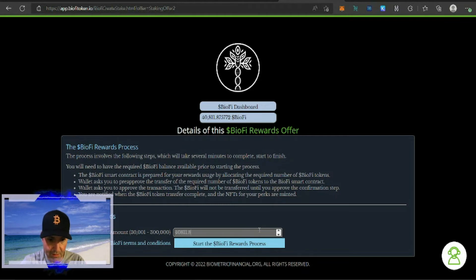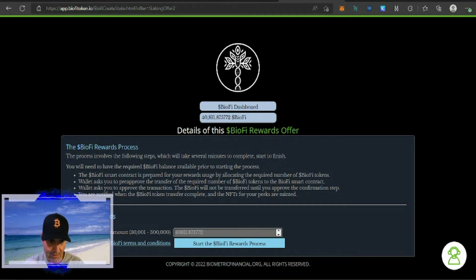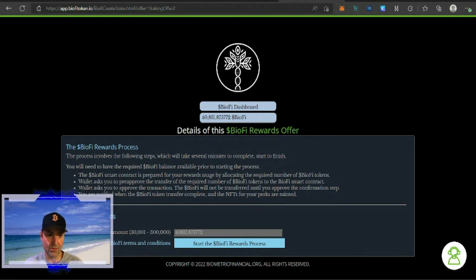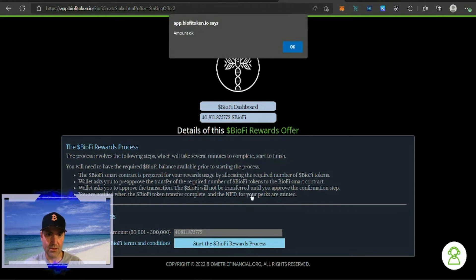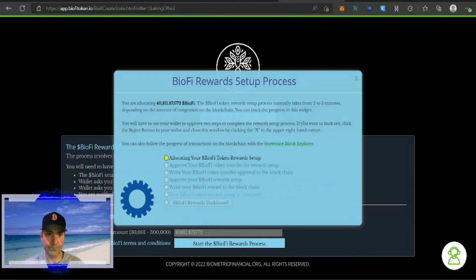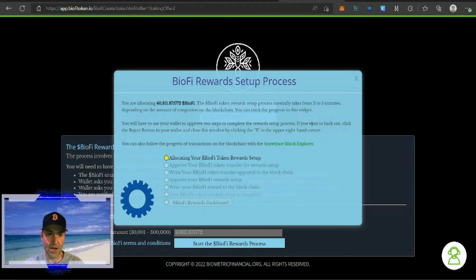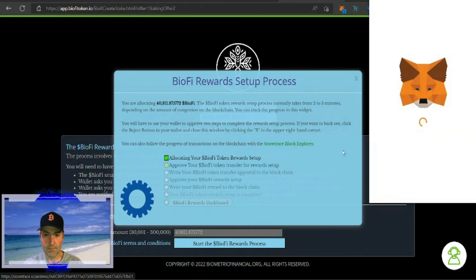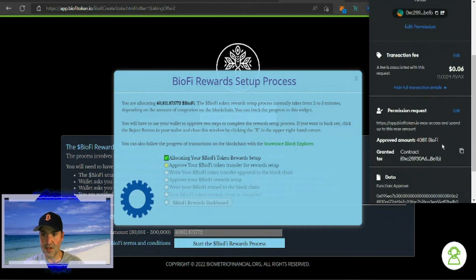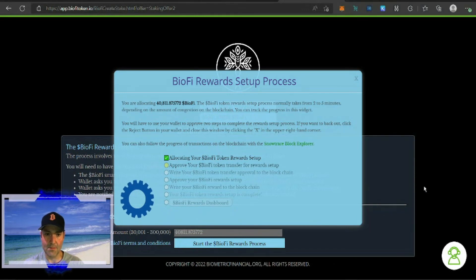I don't know if it'll need a round whole number or it'll take the decimals. Have I read the BioFi terms and conditions? We're going to click the box, we're going to hit start BioFi rewards process. It's going to ask us if the amount is okay, we're going to put in pay. Now it's setting up the process, and it asks for a MetaMask transaction of $0.06, we're going to confirm.